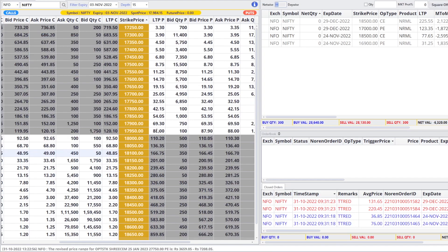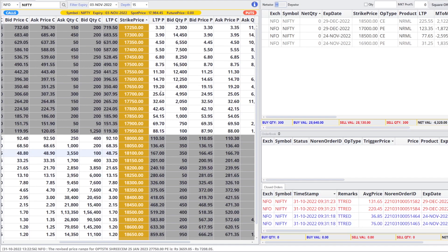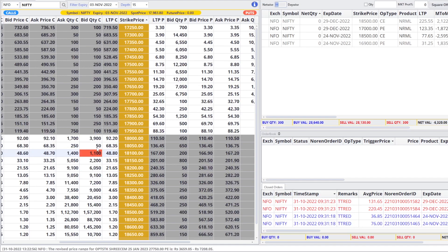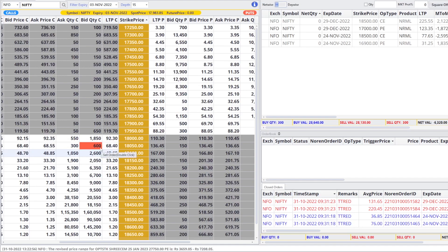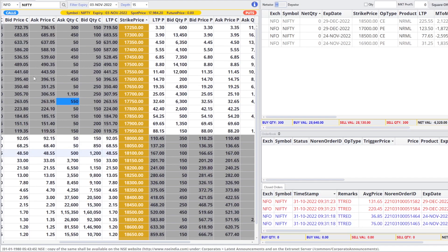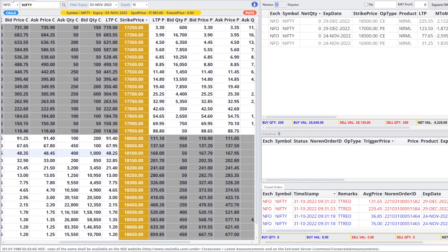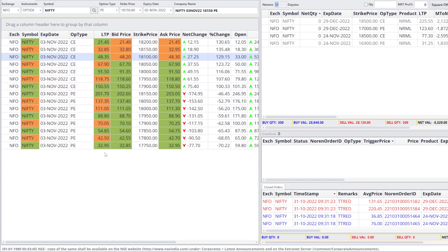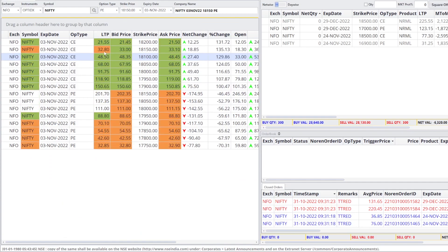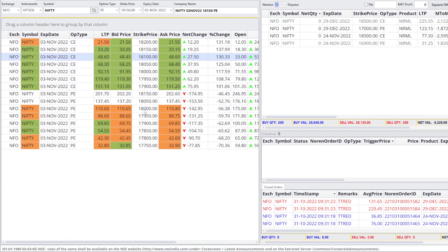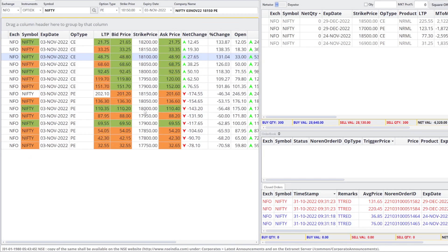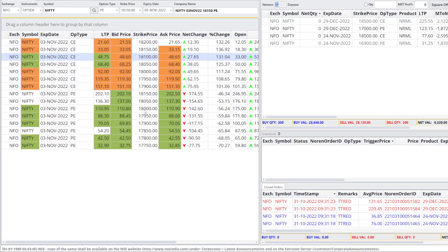First, you put all the OTM options in a watchlist. Okay? I have already added it. I have already added the OTM options in a watchlist.